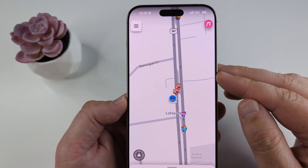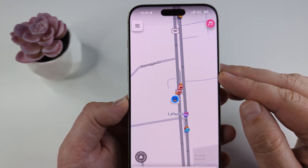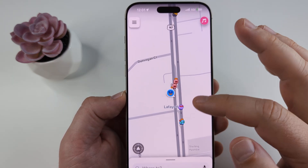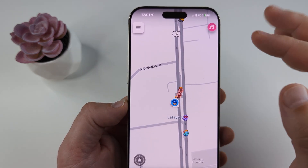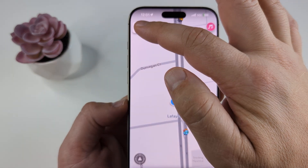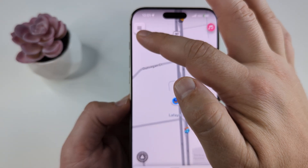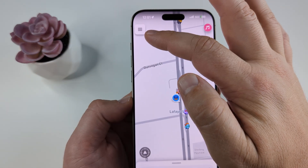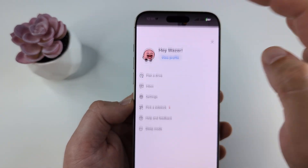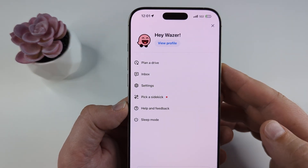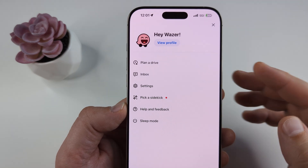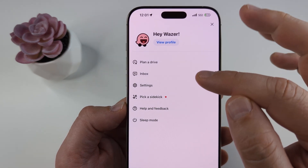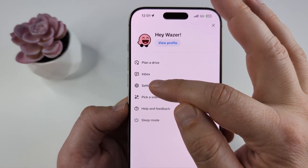The first thing we want to do is open our Waze app. Once you open the Waze app, you're going to see the little hamburger menu — the three lines in the top left corner — and then on the next screen you're going to see an option for Settings.